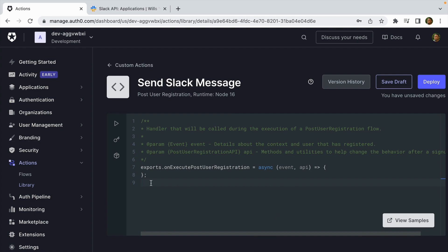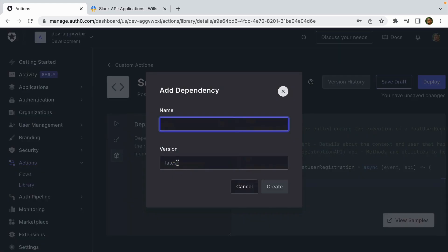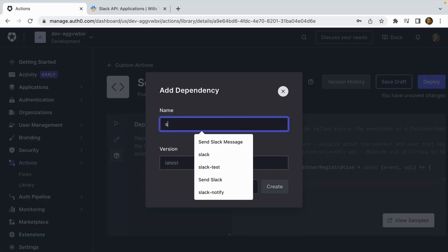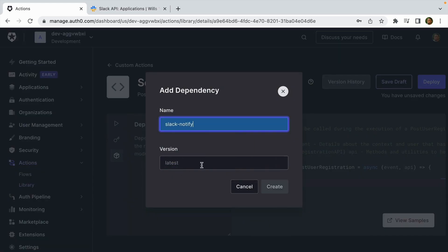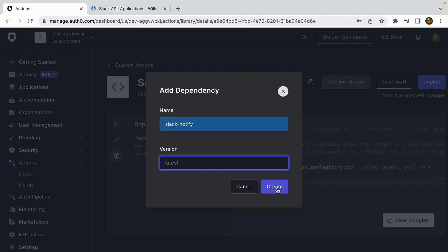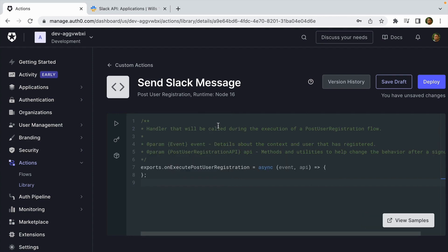In order for us to be able to send the Slack message, we're going to install an npm package called slack-notify, which is a Node wrapper around the webhook API. So let's click the dependencies button on the left-hand side of the code editor, click Add Dependency. We're going to do 'slack-notify.' I'm going to leave version empty and it'll default to the latest version, then click create and then X out of the dependencies menu.